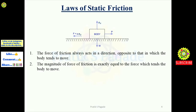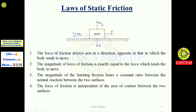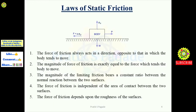Second, the magnitude of the force of friction is exactly equal to the force which tends to move the body, so F equals P. Third, the magnitude of limiting friction bears a constant ratio to the normal reaction between the two surfaces. Fourth, the force of friction is independent of the area of contact between the two surfaces. Fifth, the force of friction depends upon the roughness of the surface.